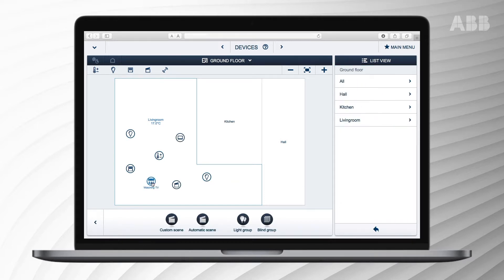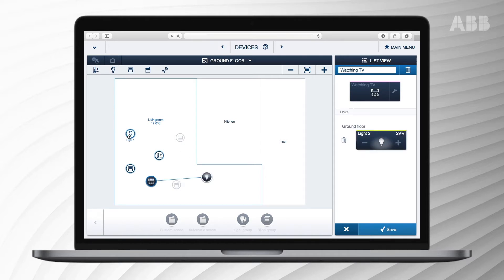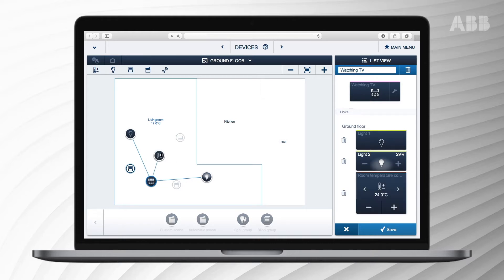In this case we will use two lights and the thermostat for the watching TV scene. We want to dim or switch off the lights and set the temperature at 20 degrees. Therefore we select the dimmable lights, the conventional lights and the thermostat.